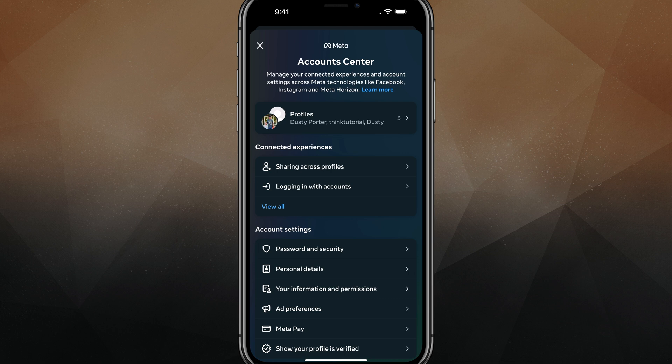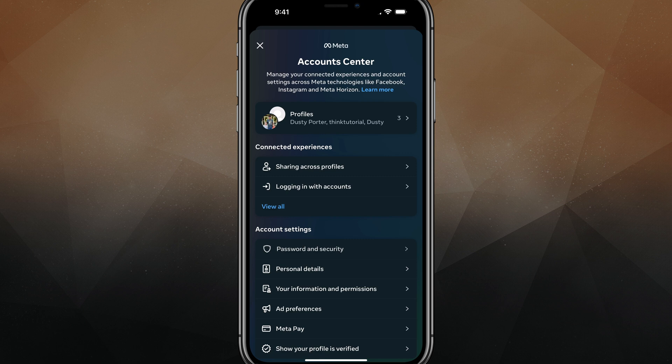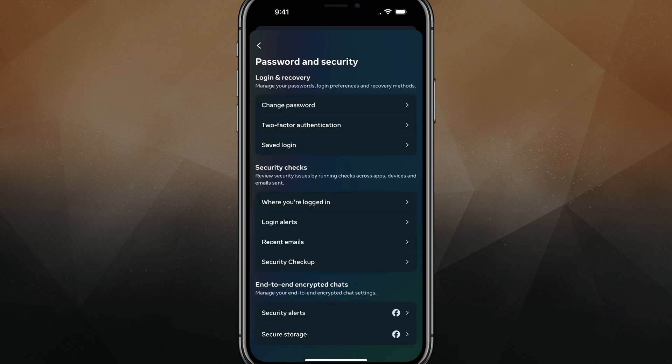First things first, understanding that your meta accounts are like your Instagram, your Facebook, things such as that. So you may want to go down to where you see password and security, tap into password and security.